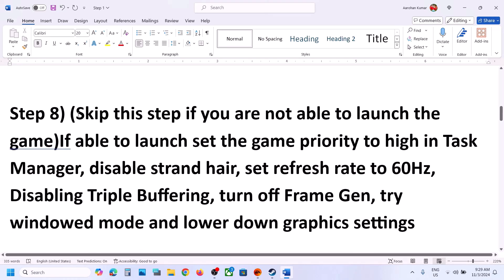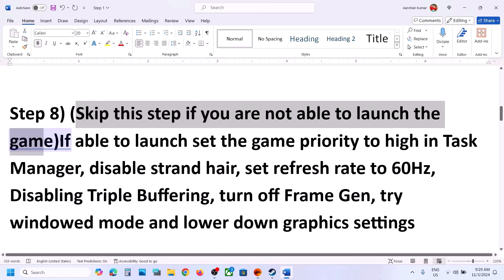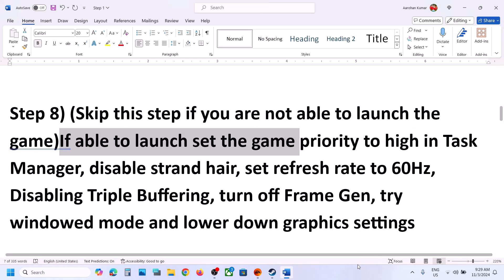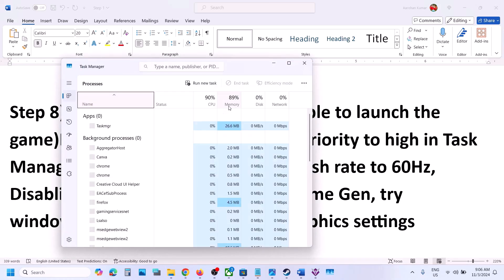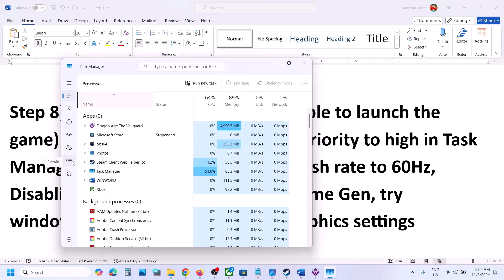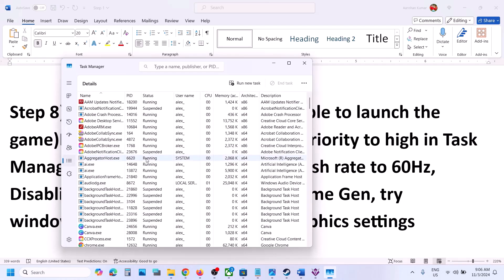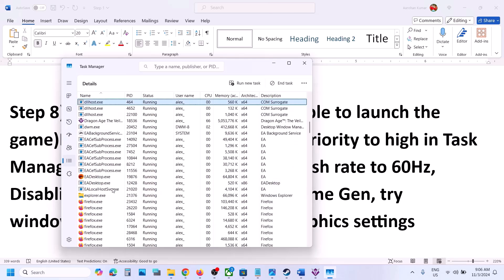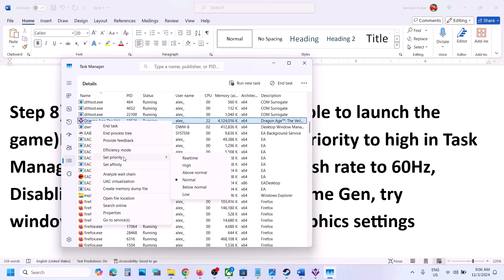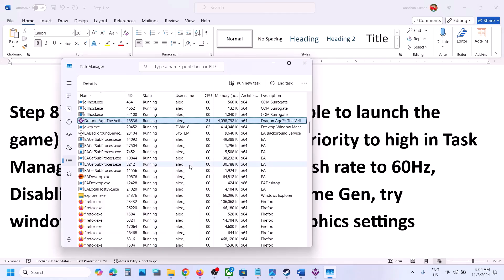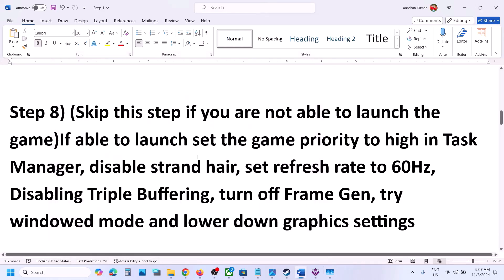You can skip this step if you cannot launch the game at all. But if you can launch the game, right-click the Start Menu, go to Task Manager, and click on the Details tab. Find the game EXE file in the list, right-click it, select 'Set Priority', and set it to High. Click 'Change Priority' to confirm, then check.